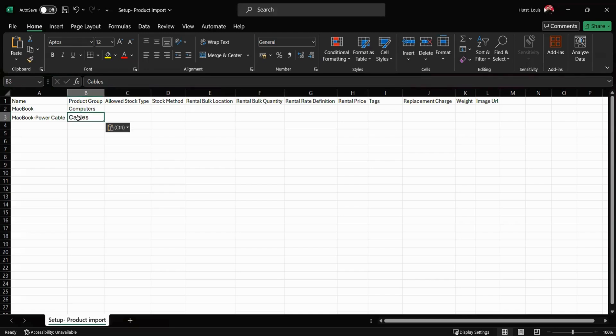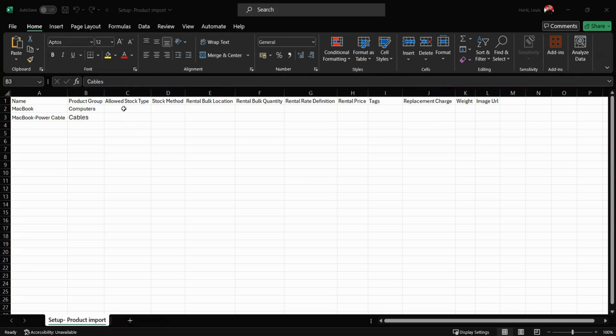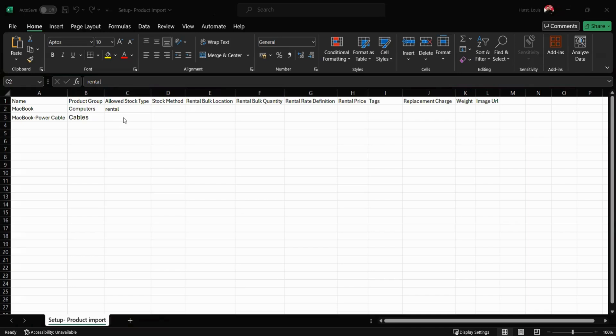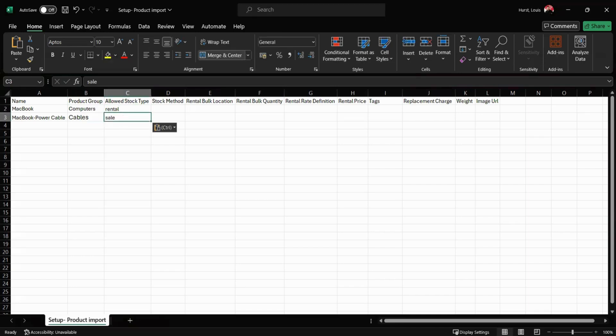Next we have our allowed stock type. This is where we can specify if the item is a rental item, a sale item, or maybe it's both a rental and a sale item. For today's example, I'm going to say that I rent both of these items.